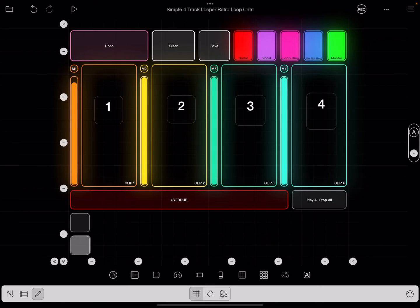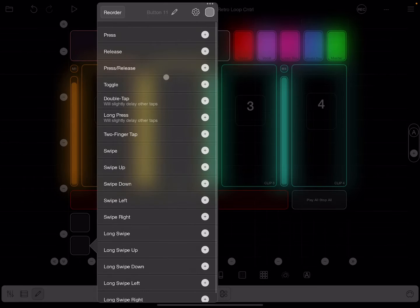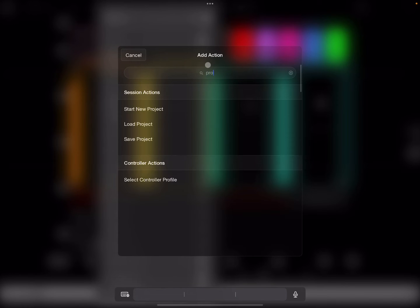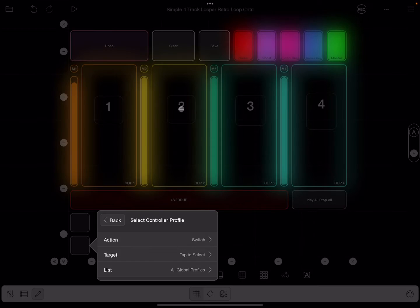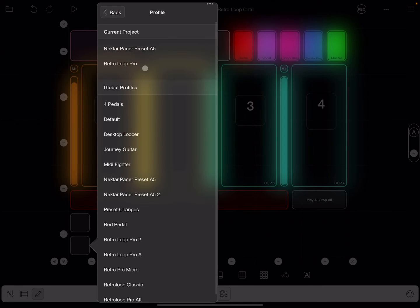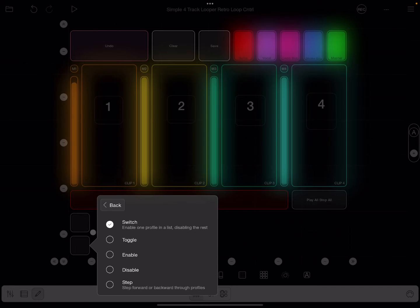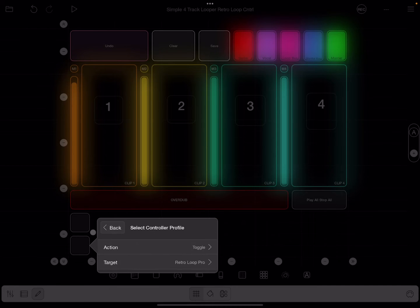All right, now I'm going to come here, I'm going to do the same thing here. All right, so I'm going to hit Retro Loopy Pro, and there you go. Same thing.